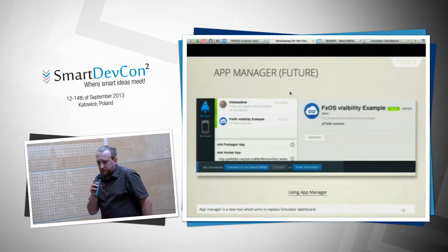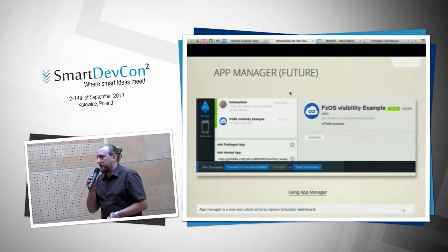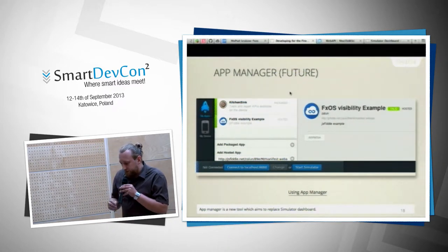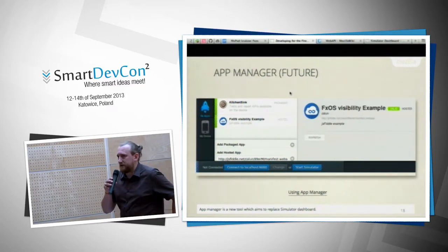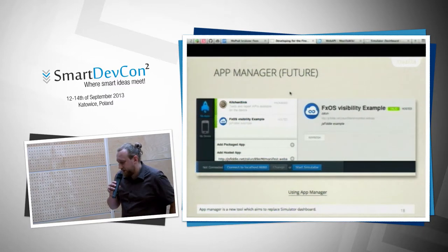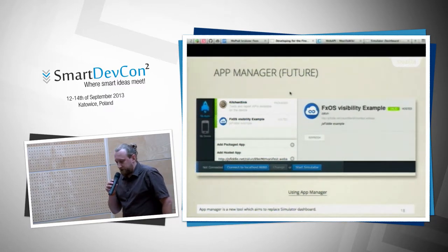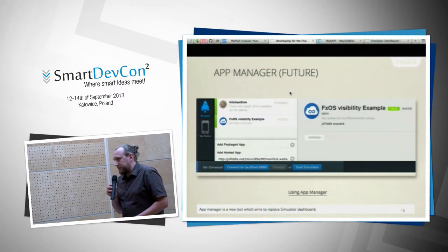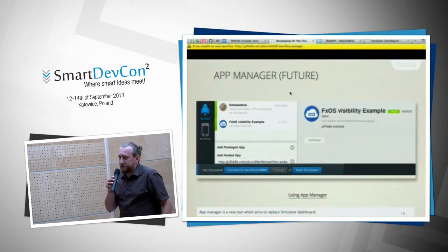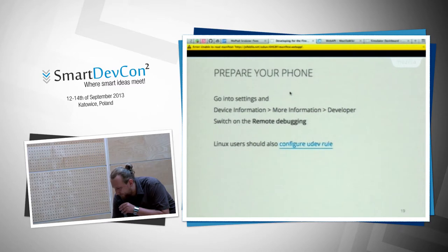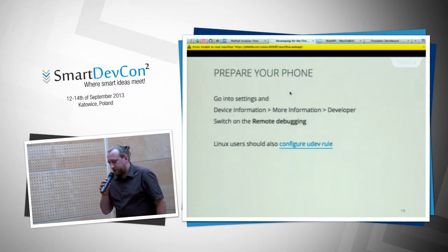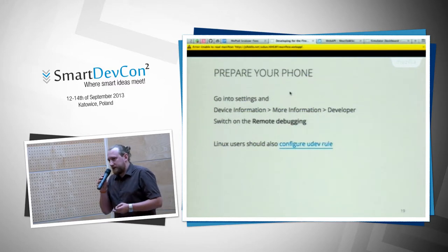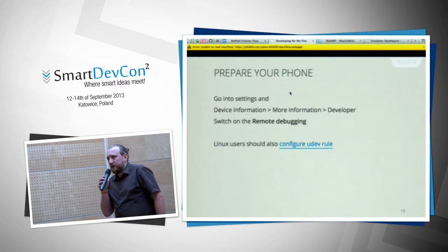In the future — it's in development now — if you have Firefox OS 1.2 and Firefox desktop 26, you'll be able to use the App Manager. It takes the functionality of the simulator dashboard but allows much more. It also lets you debug the phone directly — not just the simulator — running the debugger on the actual device. Enabling remote debugging on the phone allows access, similar to Android, using Android SDK tools.